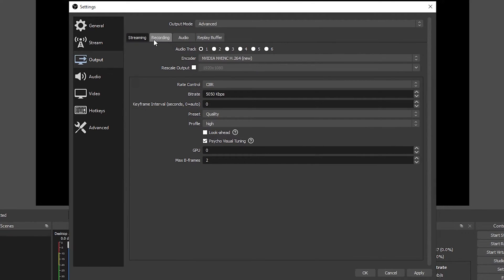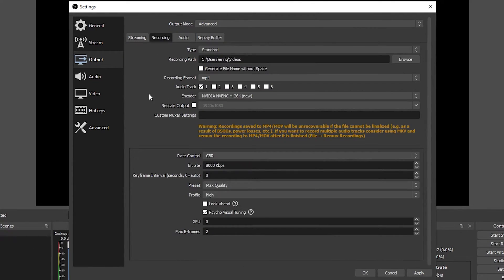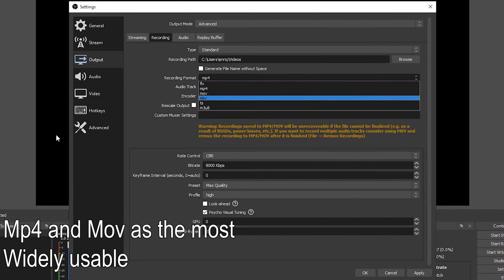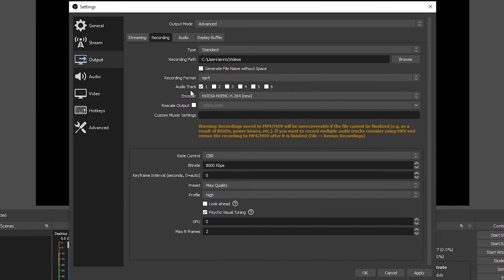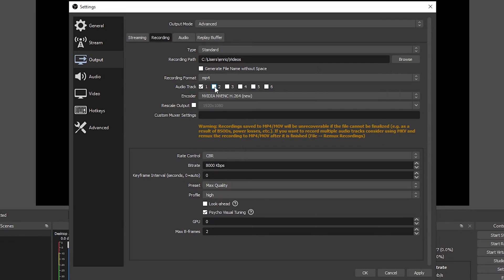Now go right here into the recording tab. For the recording format you can use any that you find yourself more comfortable but I would recommend to use mp4 because it's one of the most widely used video formats. For audio tracks I will recommend that you use one or two at max. It's good to have two if you want to have the audio coming from the microphone and the one coming from your game or system separately but don't go overboard. The more audio tracks you have the heavier the load is going to be on your computer.